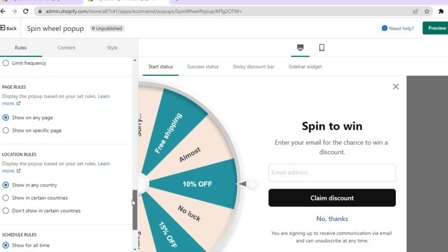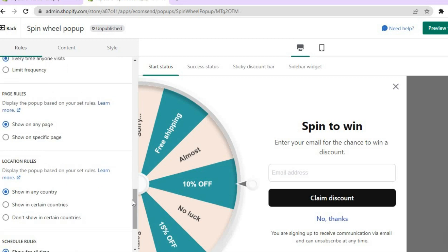You can also see 'Page Rules' — choose whether the pop-up is shown on all pages or only on specific pages. If you want it on specific pages, tap 'Show on Specific Pages'; otherwise leave it on all pages. Then there are 'Location Rules' — choose whether to show the pop-up in any country or only in certain countries.